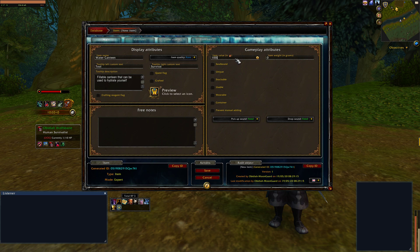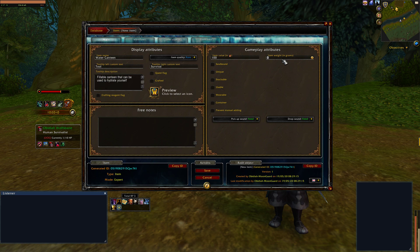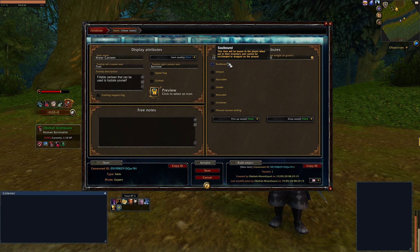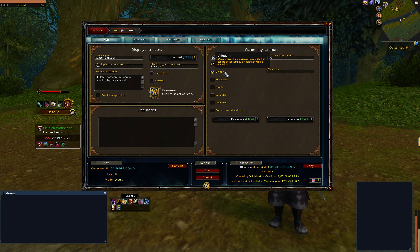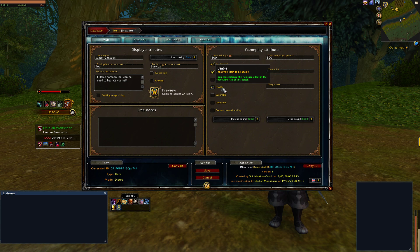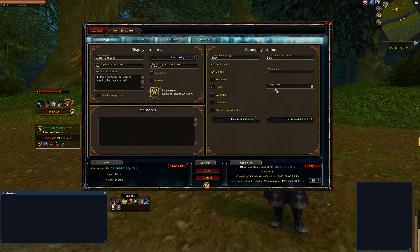I can give it a price value — one silver — as well as a weight in grams. Furthermore, I just want this item to be soulbound. I'd rather it be unique so I only have one of them in my inventory, and I want it to be usable. I can even customize the usage text to say "right click me."